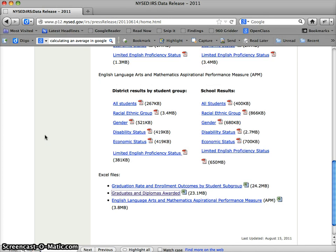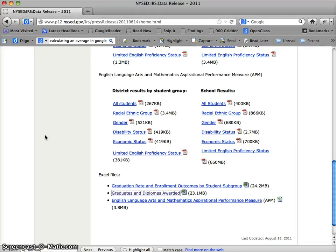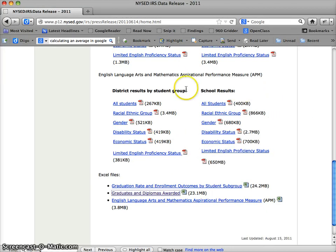We're going to be looking at two programs. We're going to be looking at something called Google Refine, now Open Refine, and we'll be using a little bit of Excel. Some of you may be familiar with Excel. Don't worry if you're not. We're going to be doing some quick hits on this. It shouldn't involve too much heavy lifting.